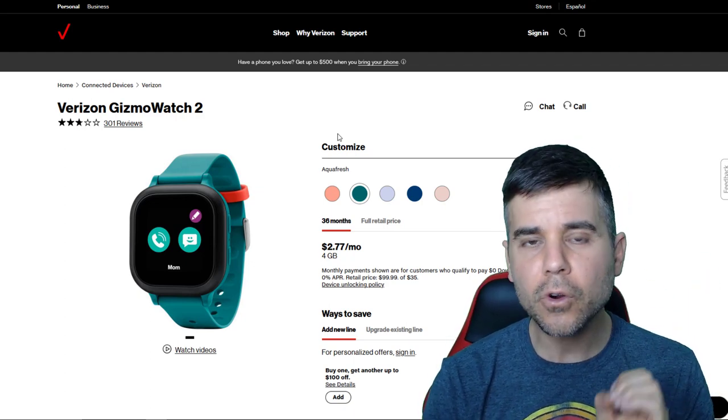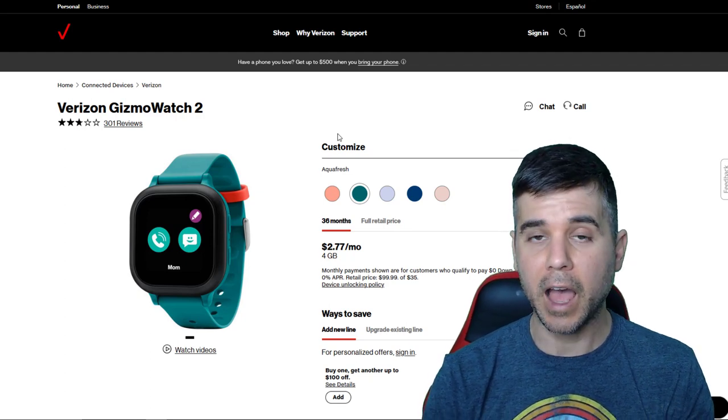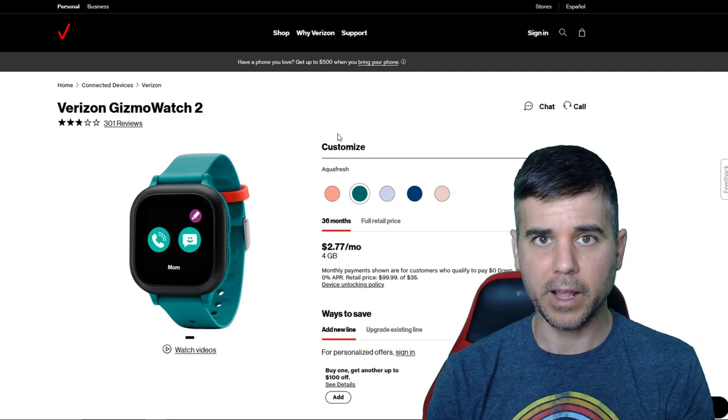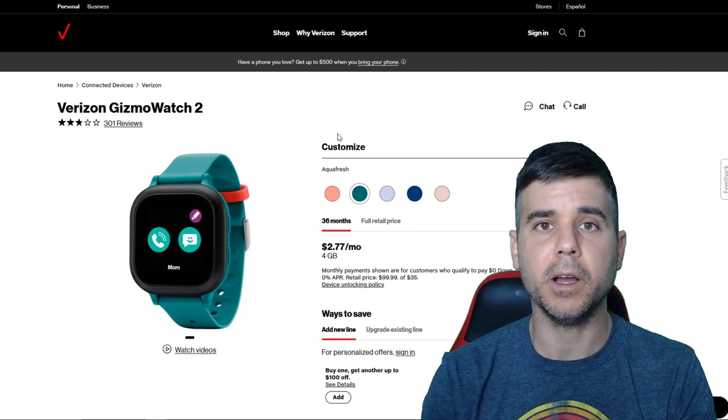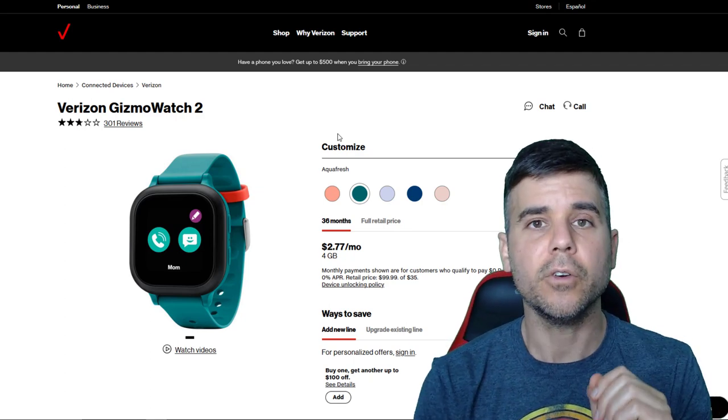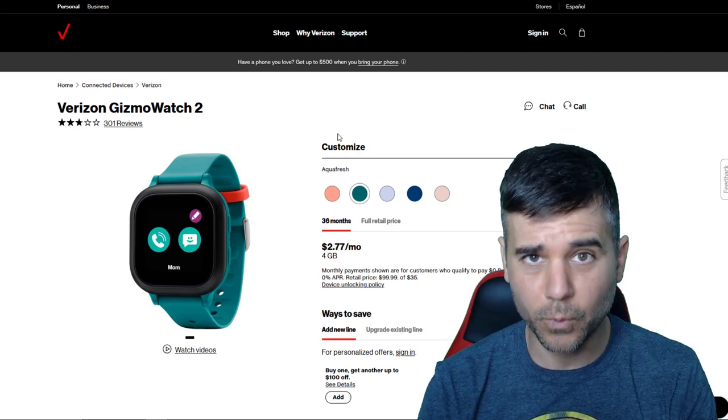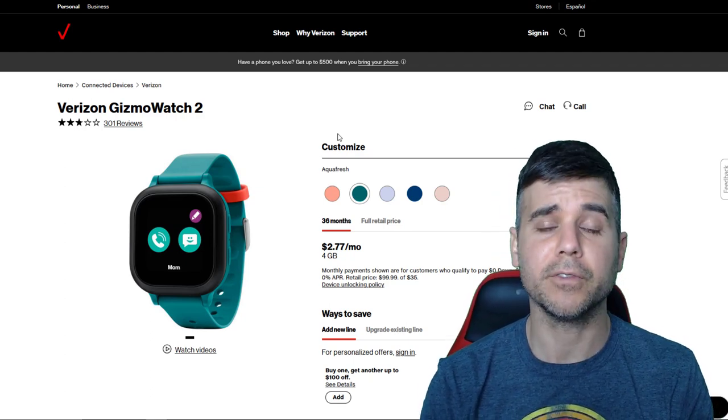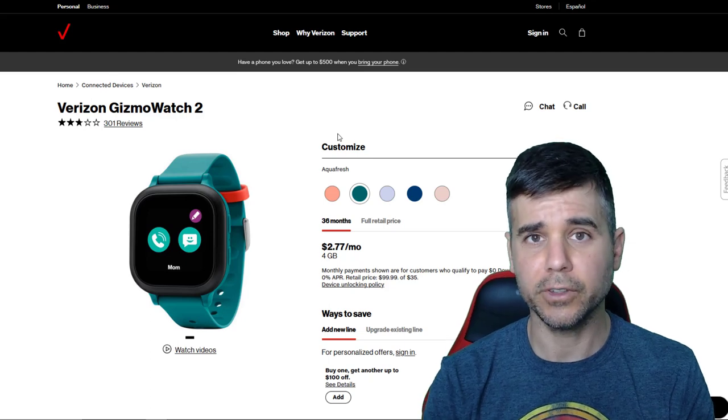The other coolest part about the watch is that I can call him and he'll answer it. Like all he has to do is press a little button on his watch. Like when I call, he presses, so he's six. He can use this watch absolutely perfectly. Like it's so easy for a six-year-old to use.